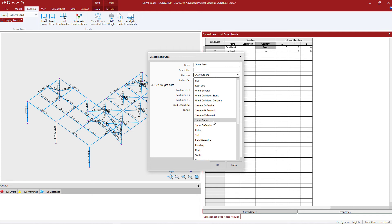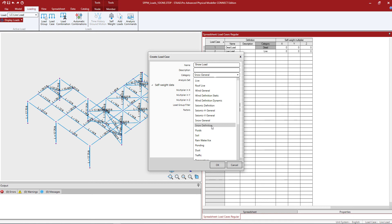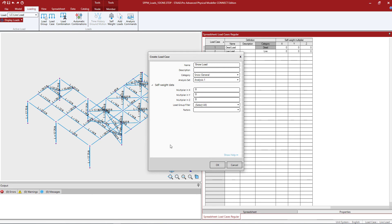Whenever you select the definition option what the program is going to do is it's going to grab some code parameters that you defined through a load definition. Now if we're talking about snow load this could be things like the flat roof snow load. If we're talking about seismic this could be your response modification factor, importance factor, and so forth. So anything defined with a definition is going to require you to enter your code parameters to allow the program to assist you in calculating magnitudes of load.